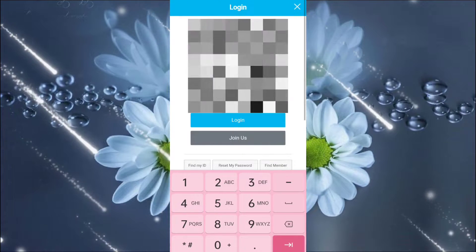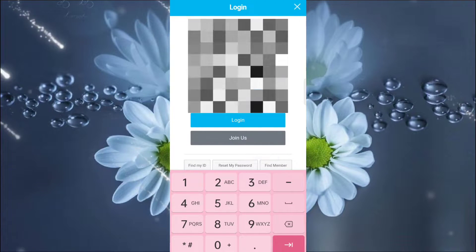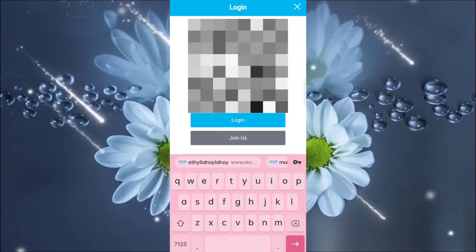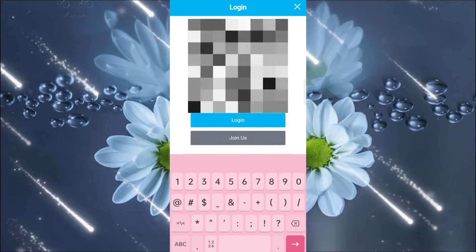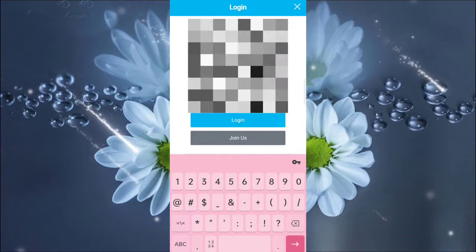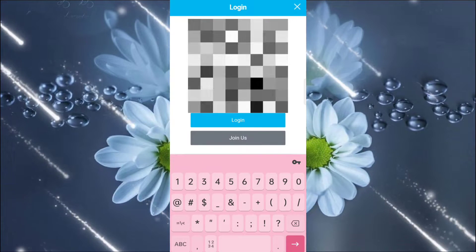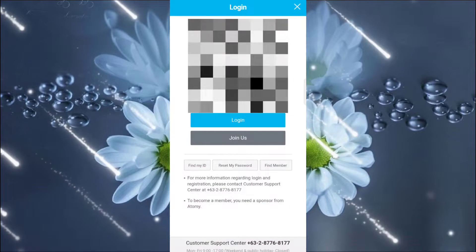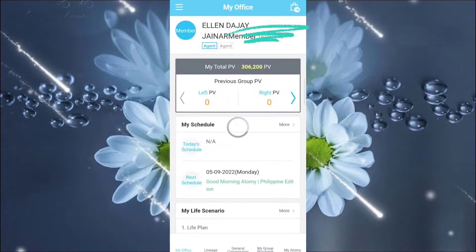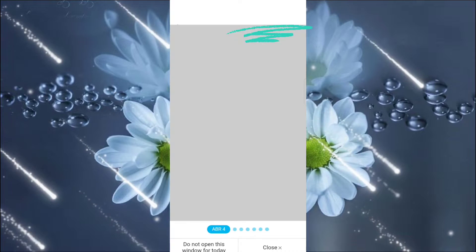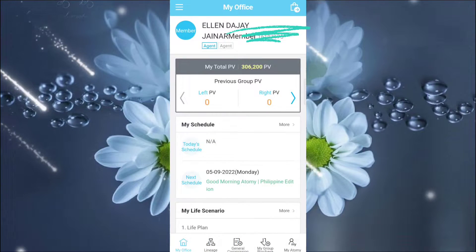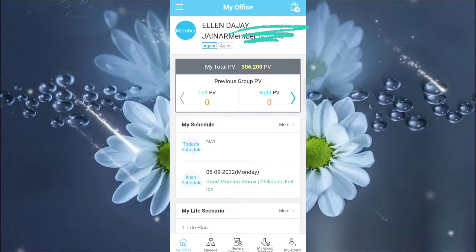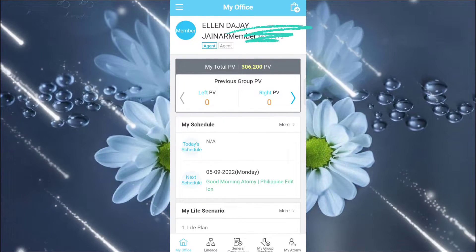Then I will log in my Atomy member ID and my password. Once I log in already, I will be redirected to my office. I am Elendai Hainar. I am an agent already.